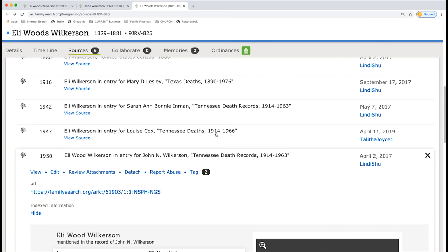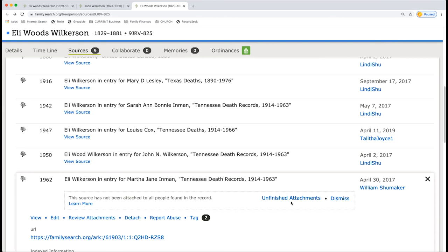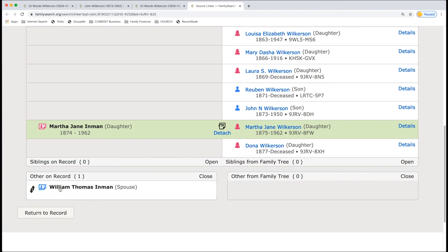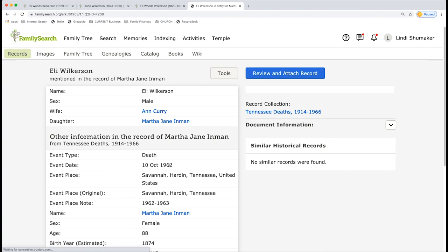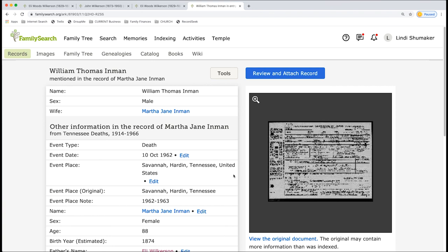Unfinished attachments. Back, it used to be hard to attach records to every single person on the record. And so now they have it as unfinished attachments. So I can come in here, it'll open it up, and I can see who it's not attached to. So if I come down here, it's going to show that William Thomas Inman is not attached to William. So if I return to the record and click on William Thomas Inman, then I can find... But William Thomas Inman was one of our questions that we had earlier. So once we find it out, we can review and attach that record to him. So that's how you do that.